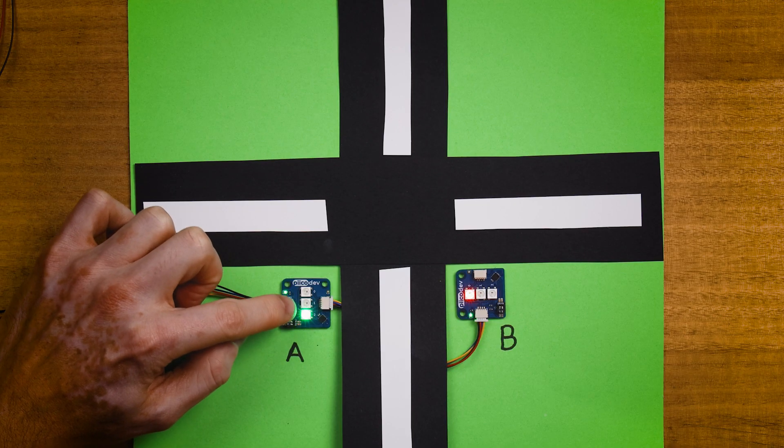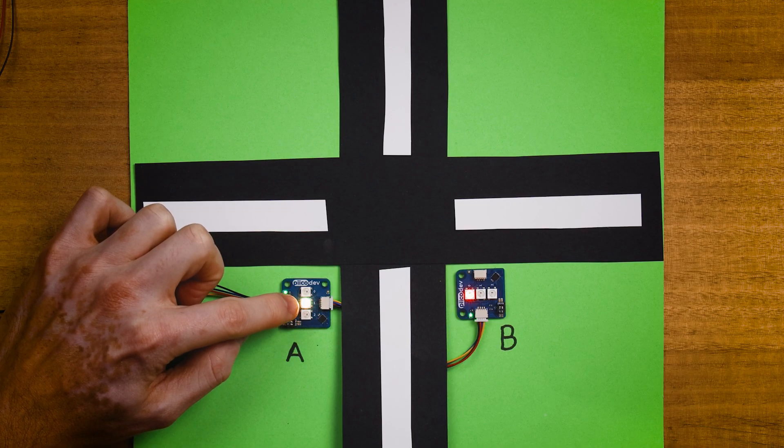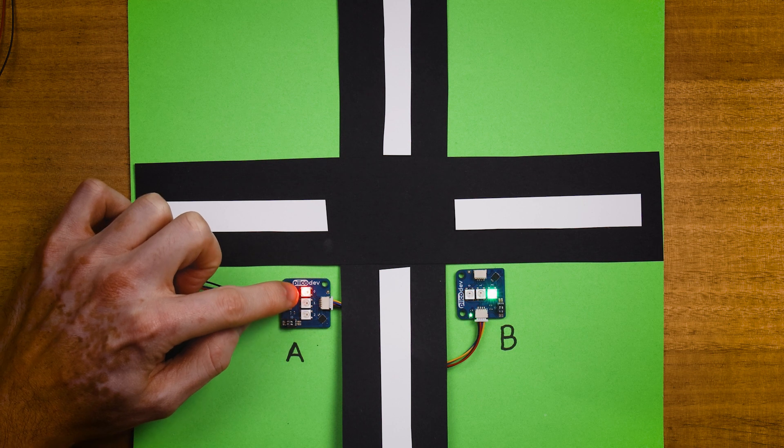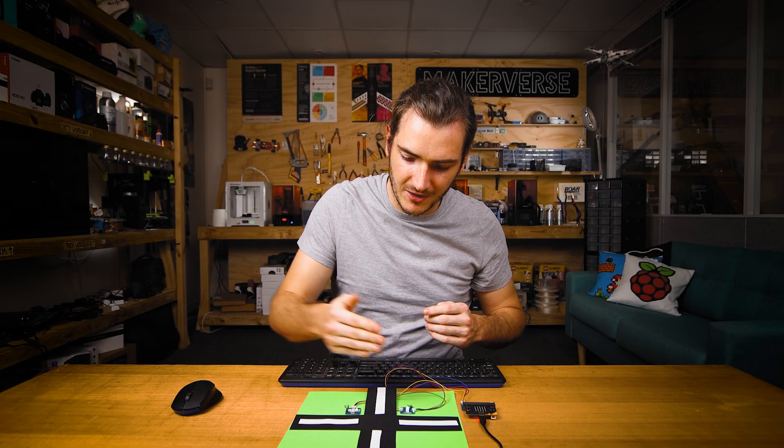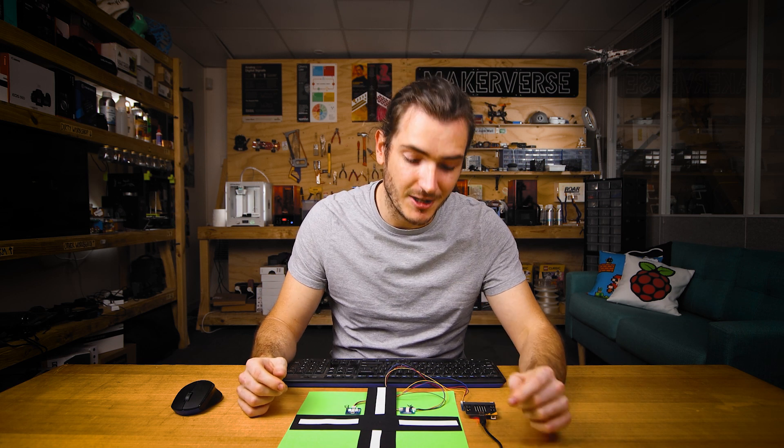A is green so we can travel in this direction, and now it's red, and B is green so we can travel in this direction. And it's going to constantly keep flipping, transitioning through amber each time we need to stop the traffic.